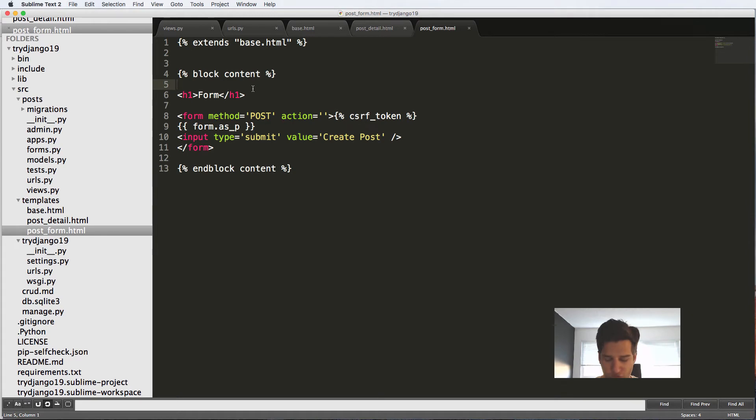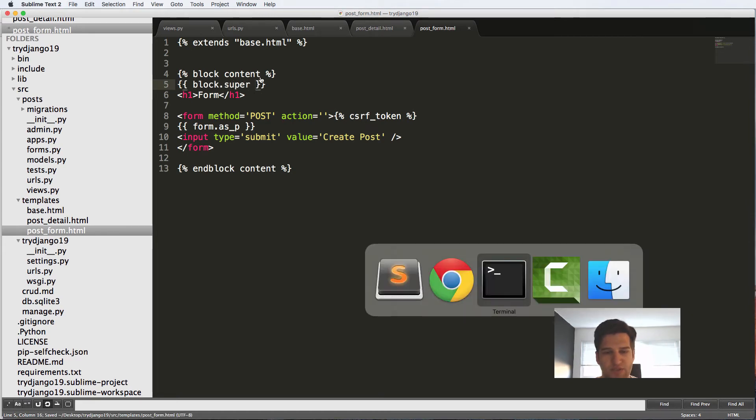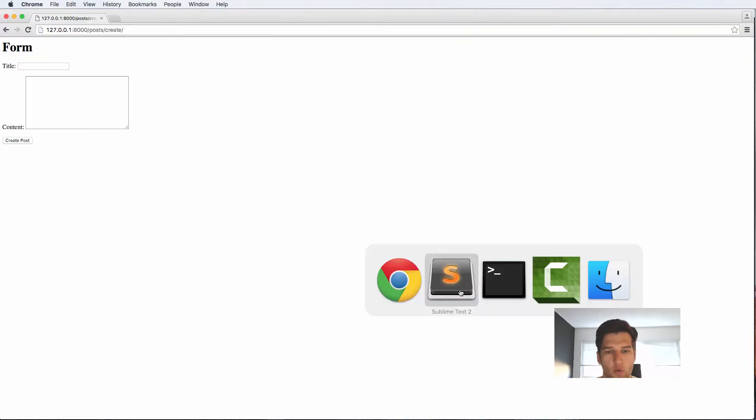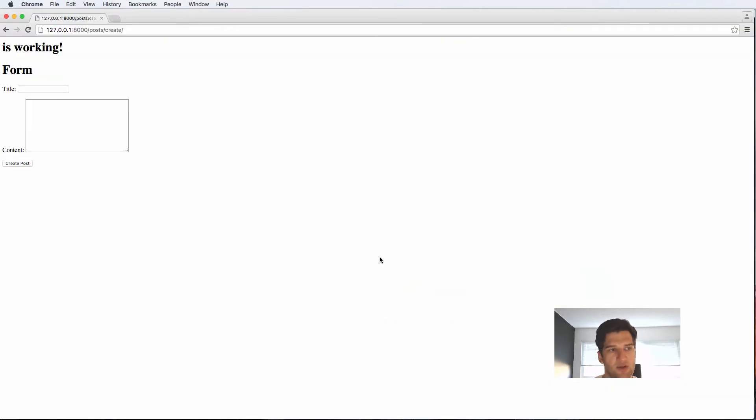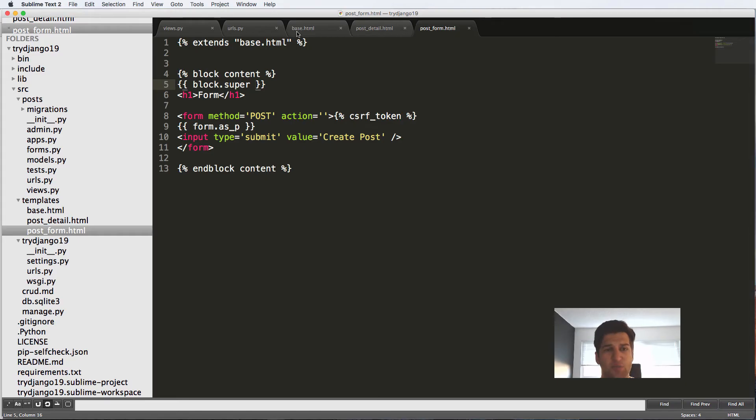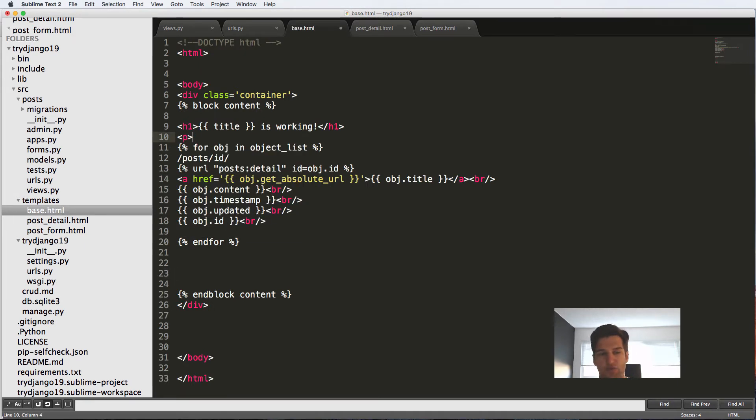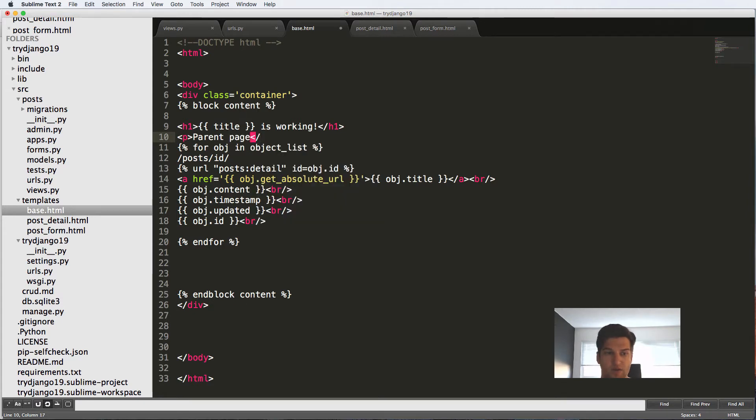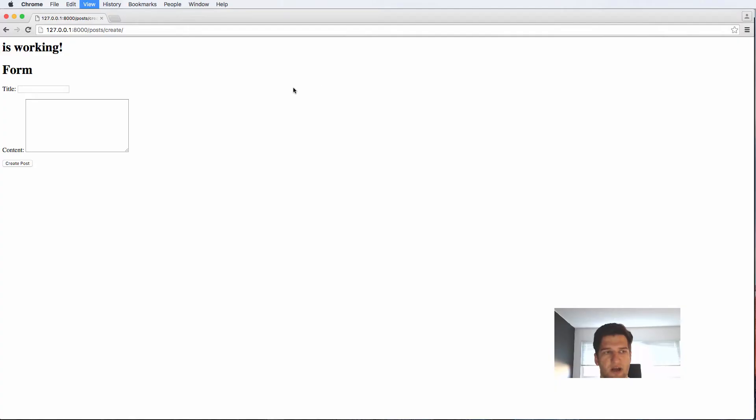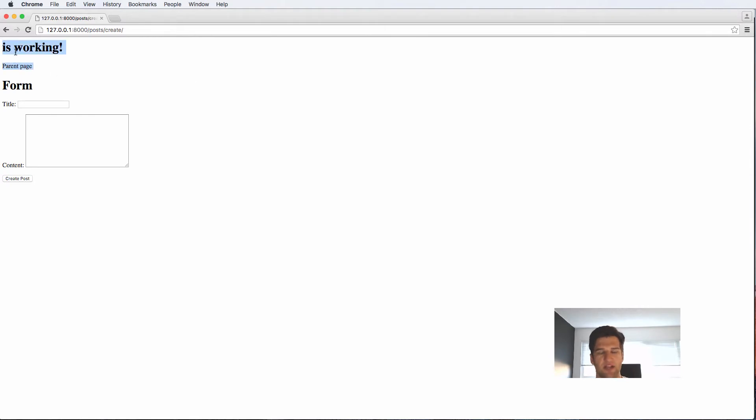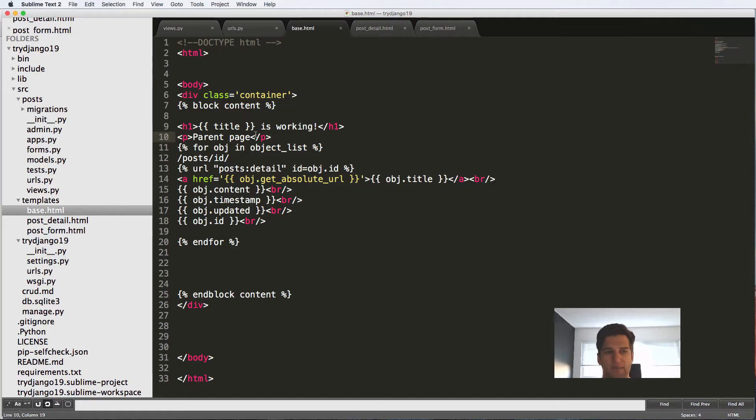I can also do block.super. What this will do is get the original content that's in the parent class block, which in this case just says is working because we don't have the object list. But I could say a P equals to parent page, parent template, and close that off. Refreshing here, we'll see that we can actually add that sort of content in. That's something you can play around with.